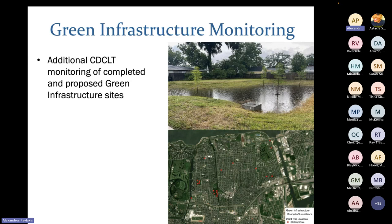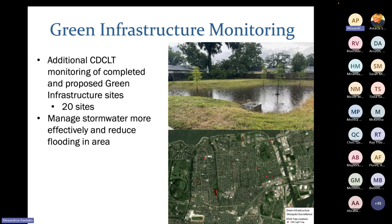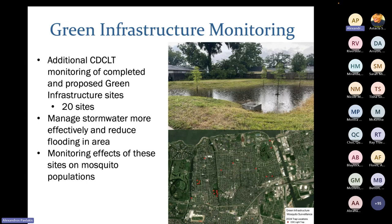We also run green infrastructure monitoring — additional CDC light traps placed at completed or incomplete green infrastructure sites. There are 20 sites in the Gentilly and Pontilly areas of our city. These stormwater green infrastructure sites are used to manage stormwater more effectively and reduce flooding. We monitor the effects of these implementations and their impact on the local mosquito population after completion.